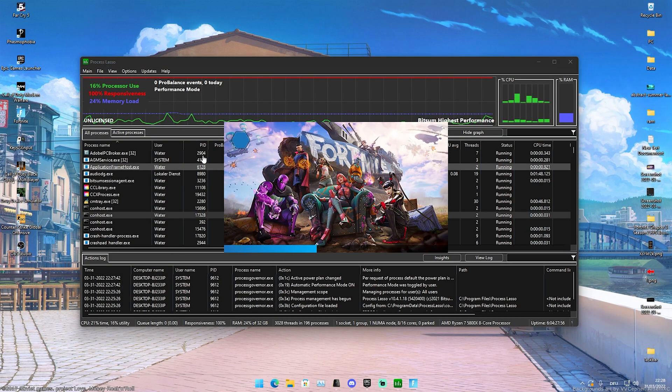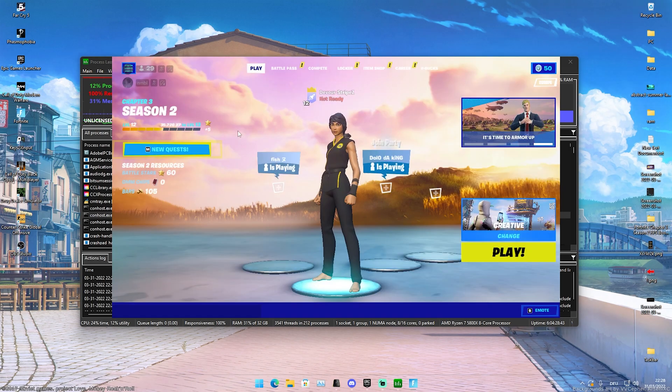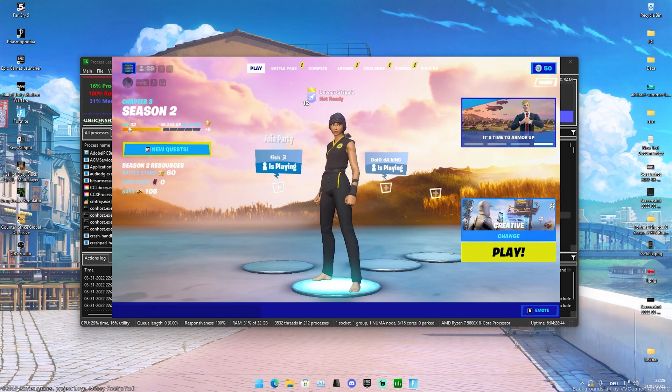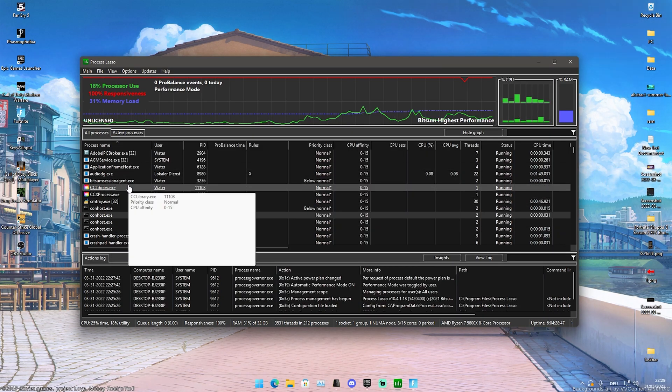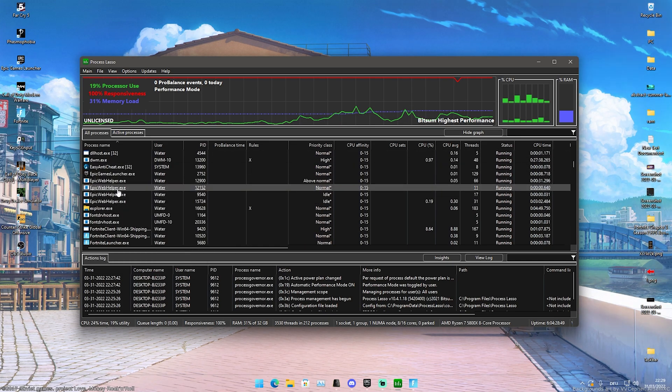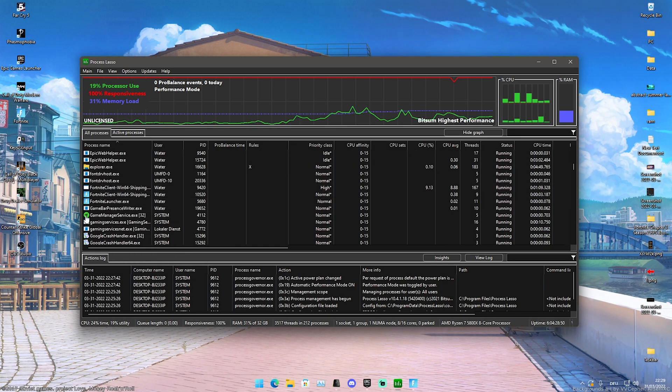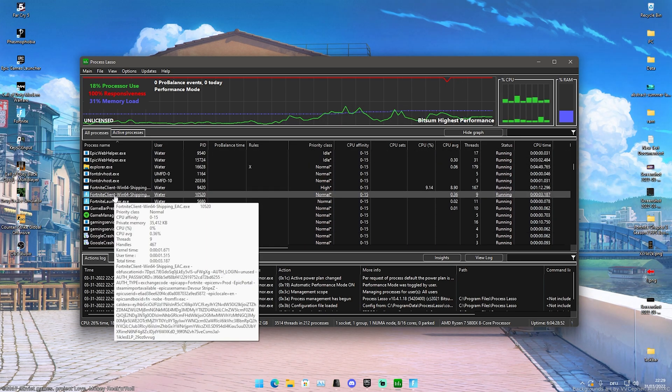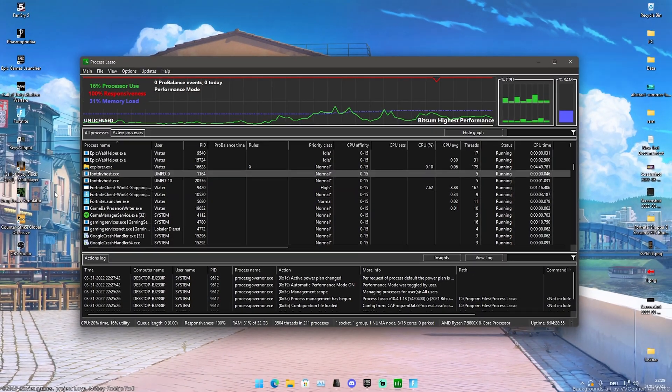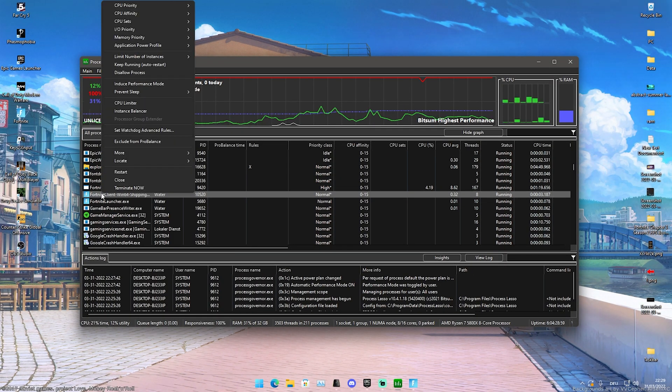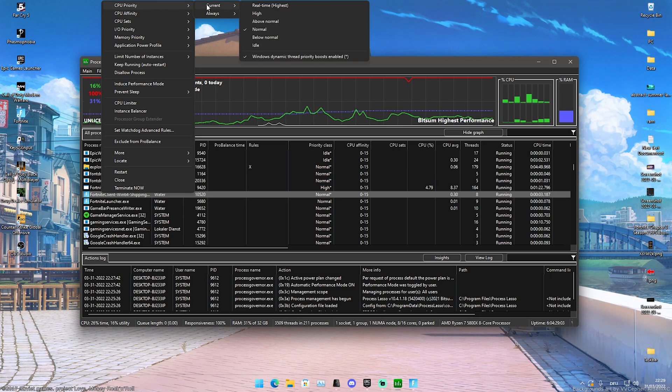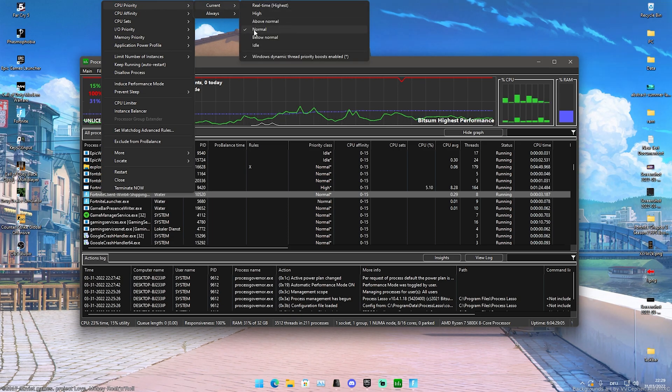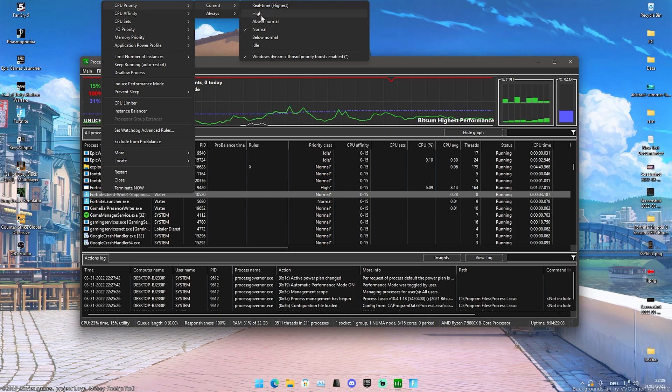Now that we have Fortnite actually running in the background, we can go here into this window and just simply scroll down a little bit until we find the Fortnite Win64 Shipping access. This is exactly the one which we want to focus on right now. What we're going to do is right click onto it and you can see that we have tons of options. First of all we have CPU Priority which I have right now on Normal. For some people it actually makes also a difference to put it on High, you got to try it out for yourself.